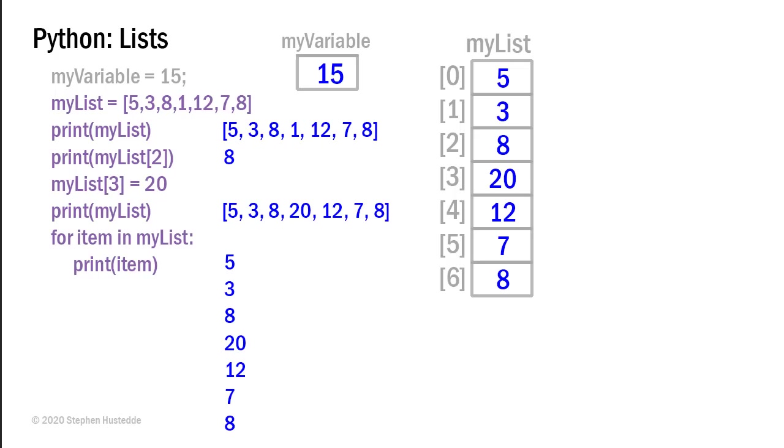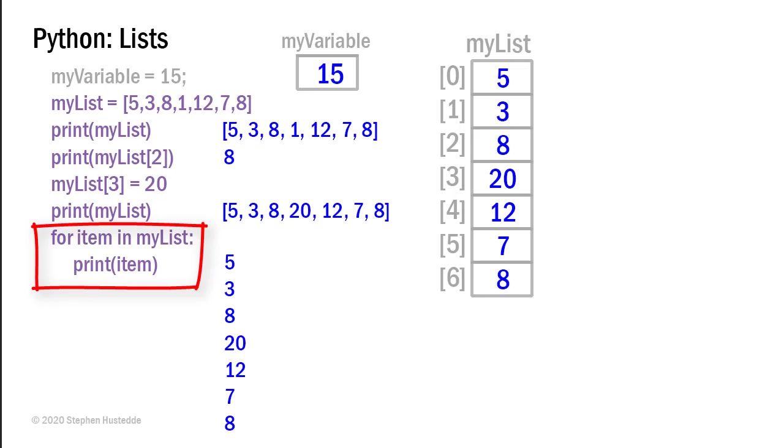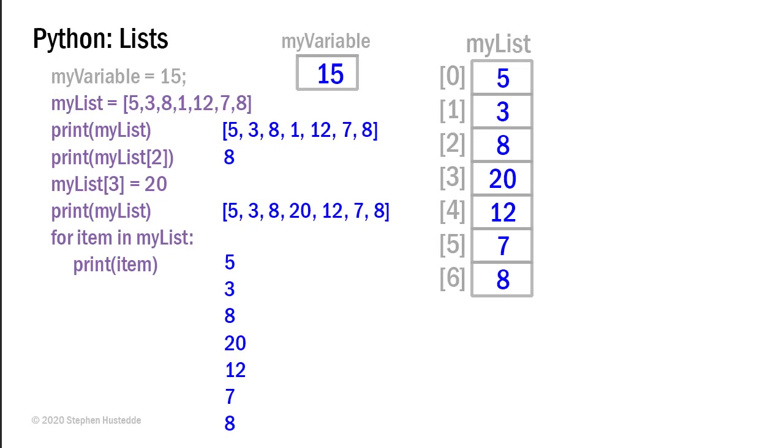One of the cool things I can do is use a for loop to iterate through the items in my list. So here I have a for loop. I simply named a variable item for item in my list. And what's going to happen is it's going to go through each item of the list and use that value. So I can simply print item. And the result would be I would get 5, 3, 8, 20, 12, 7, and 8 listed down the page. Each on a different line.